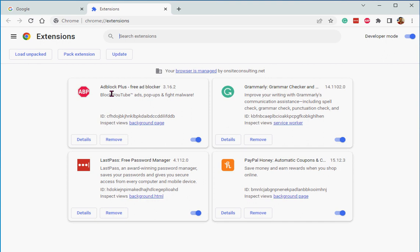So it says right here, ad blocker and that's on, see. Grammarly, it checks my grammar when I'm typing, that's on. LastPass for passwords, that's on.